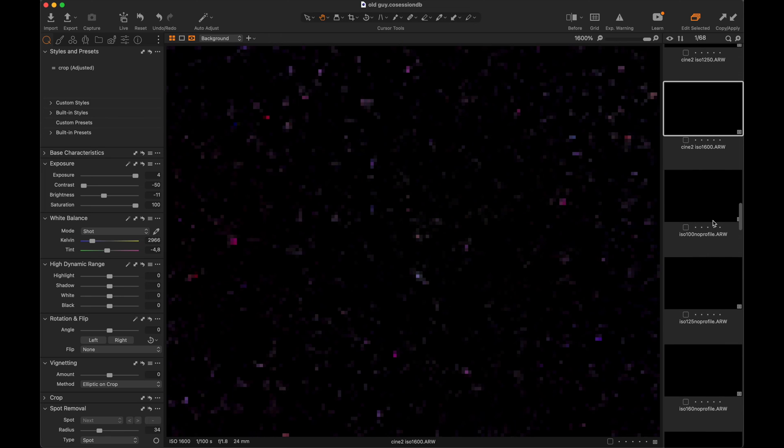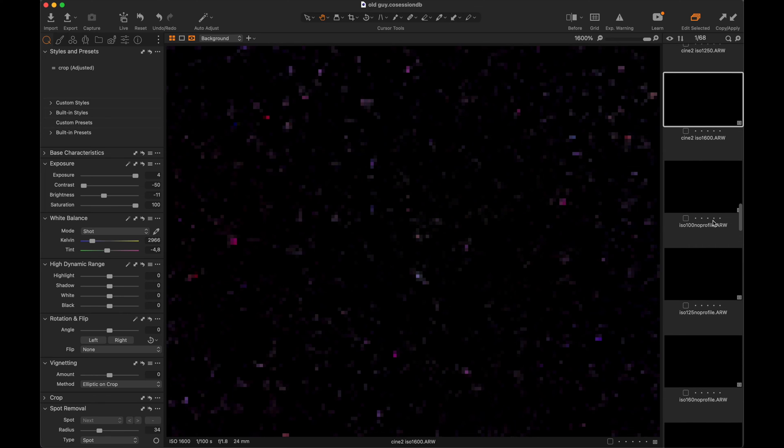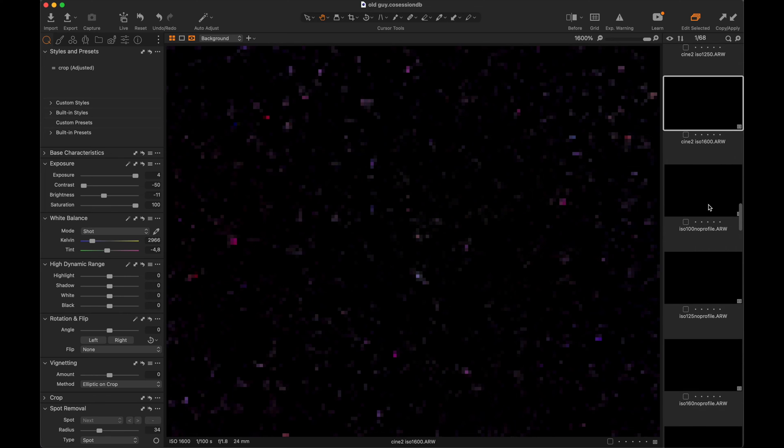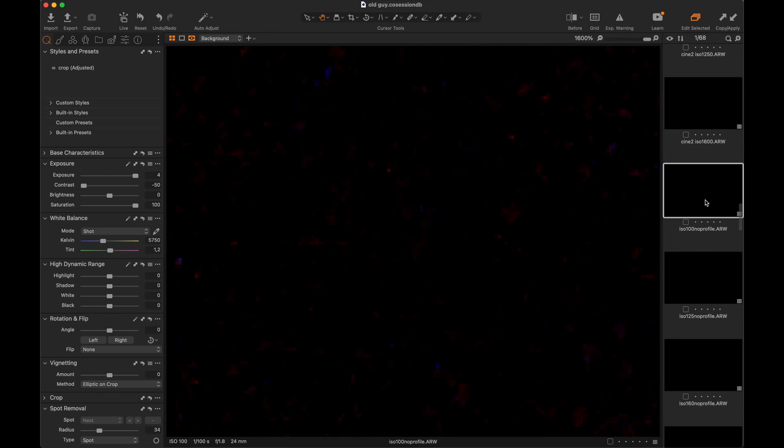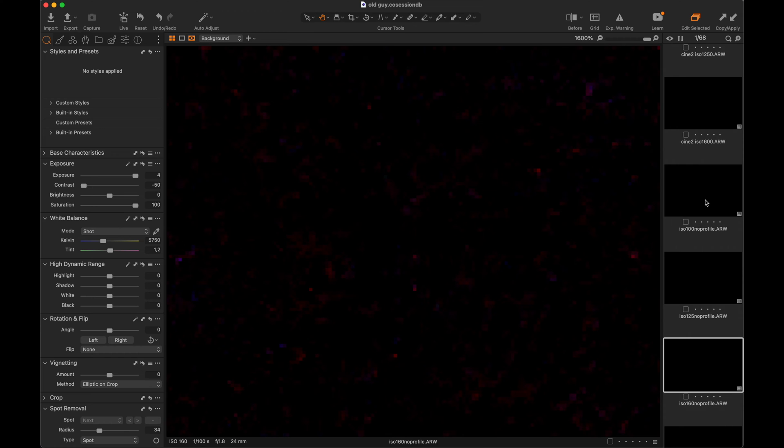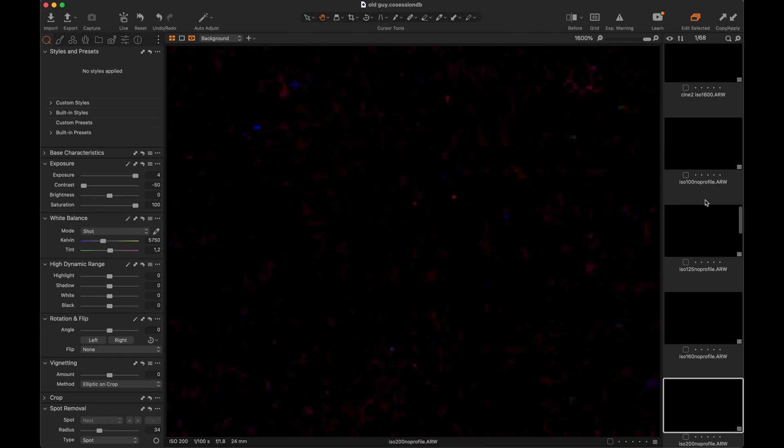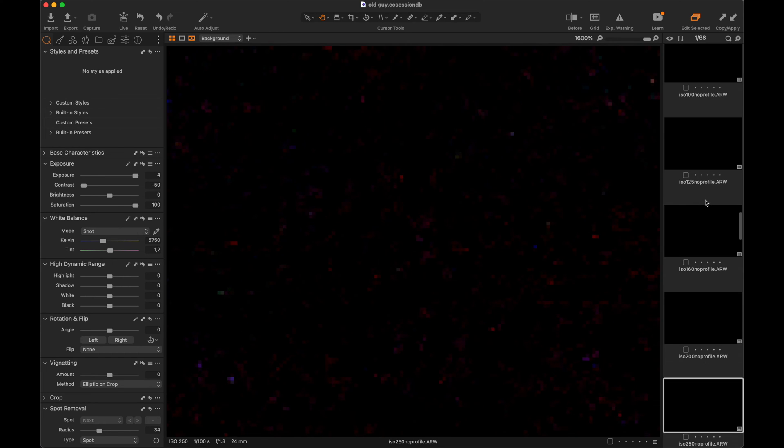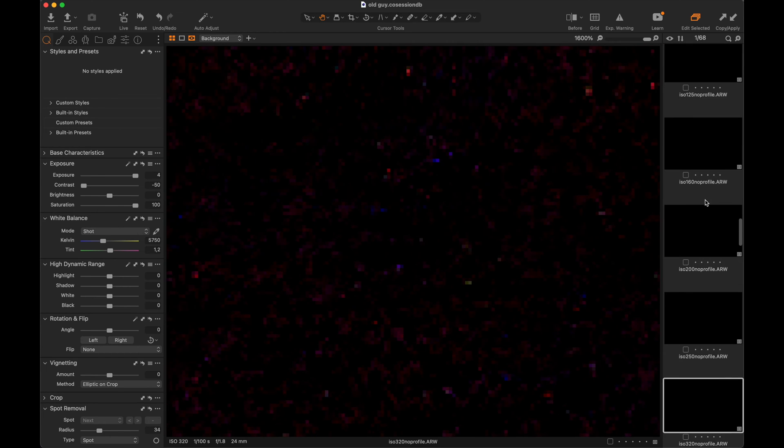Now let's look at the no profile from the a7 IV. Going through the ISO range, we can see that at 400 you get the second native ISO and the noise cleans up.